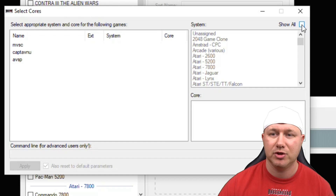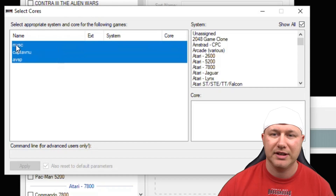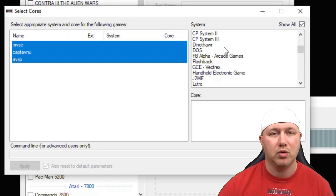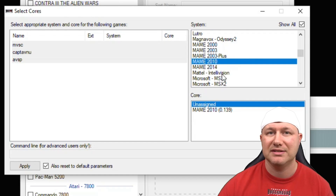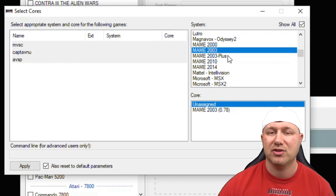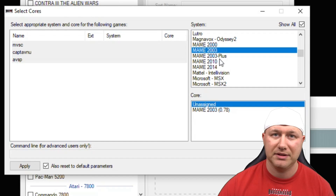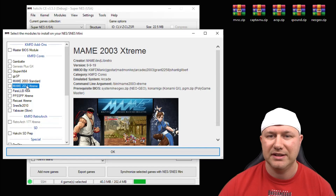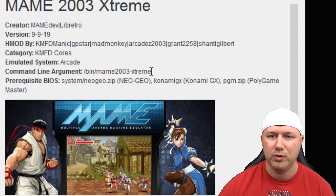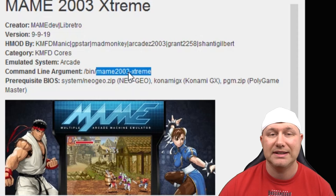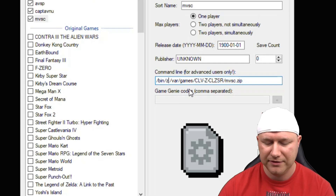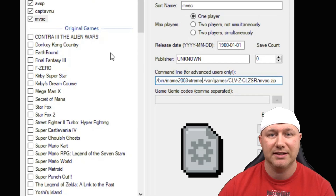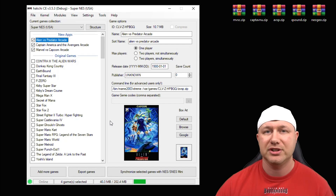On the next screen it will ask what core you want to use. Click the 'show all' box, highlight your games, and select the appropriate core — FBA or whichever MAME core you chose. If the MAME 2003 extreme core isn't listed, you'll need to manually enter the command line. Highlight the core in the install modules area to find the command line — it's 'mame2003_plus' — then copy and paste it into the command line for each game. Then rename the games and add box art.